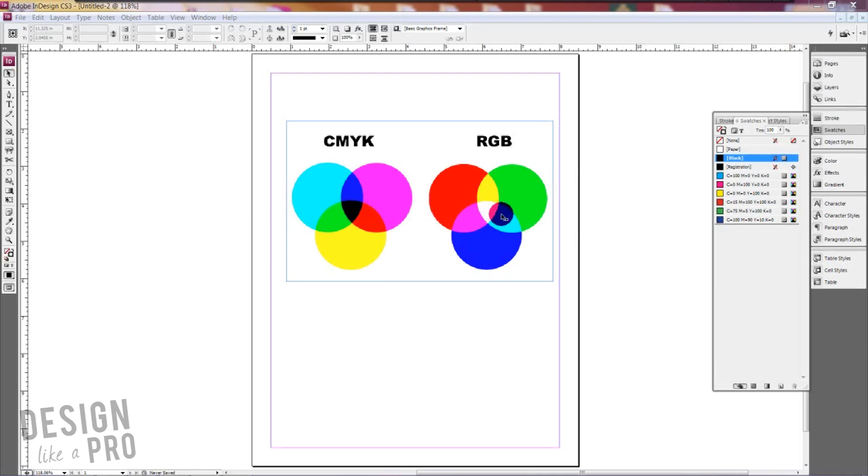So you can see the two here and how they work. Basically the colors combining are similar but it is just a difference in the mode that it's going to be used. And CMYK is also subtractive colors and that's where you get the black.